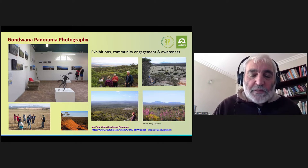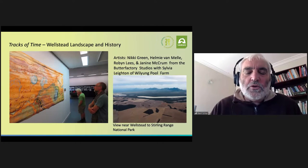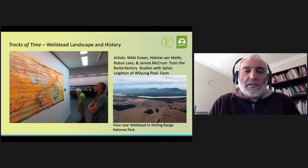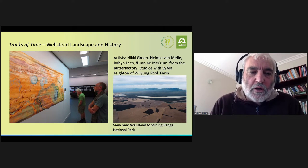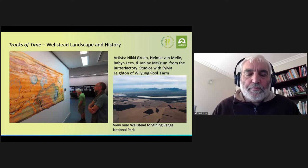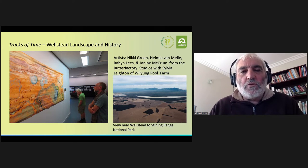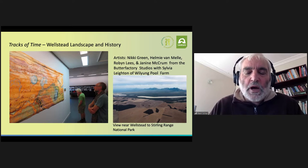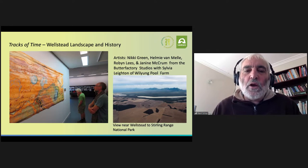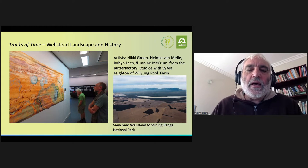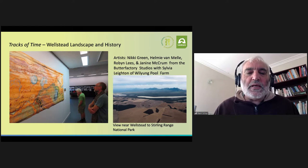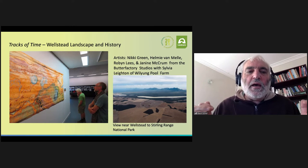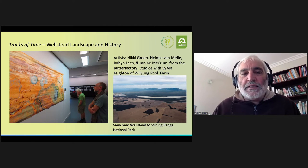Photography has been a crucial part of it, but then we moved to commissioning large scale paintings. This one represents the area around Wellstead, about 100 kilometers northeast of Albany, and it's called Tracks of Time, created by four artists associated with the Butter Factory Studios in Denmark. It involves working with the local Leighton family, who've been in the area a couple of generations, and it expresses a deep connection of both history, landscape, and understanding of the environment.